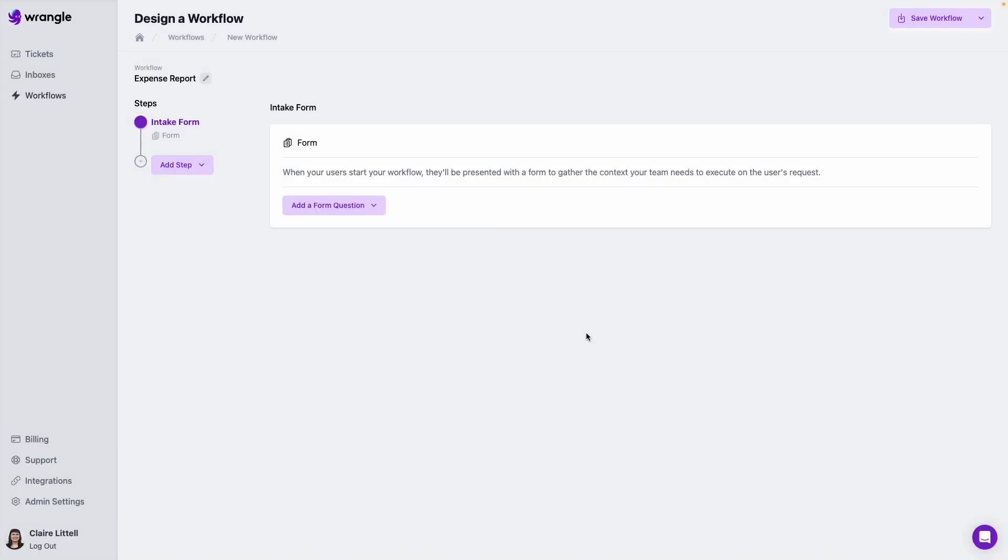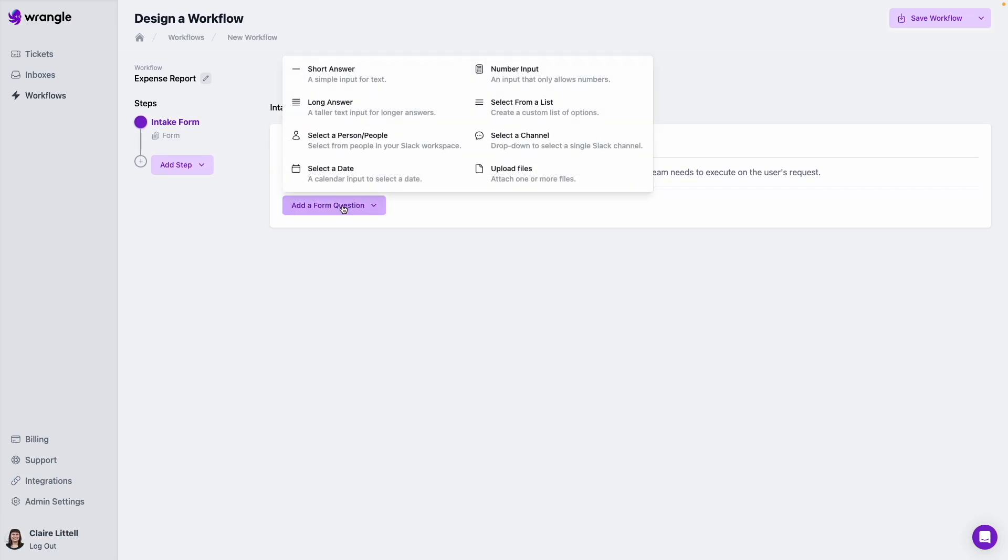So first off, we start with our intake form. These are the questions that we're going to ask our requesters to fill out anytime they submit one of these requests, in this case for an expense report. So I'm going to add a form question, and maybe the first thing I want to know is their name and a short description of what they want reimbursed.